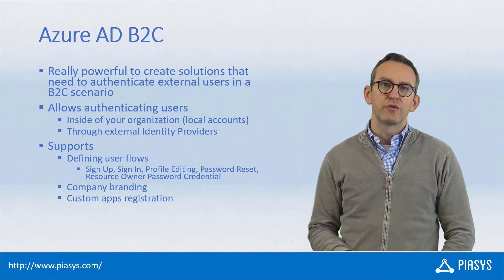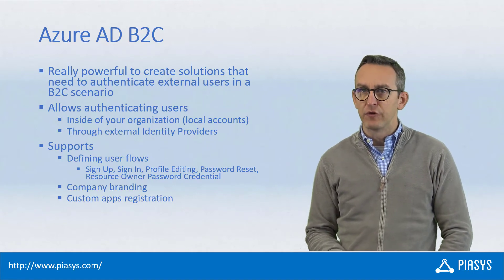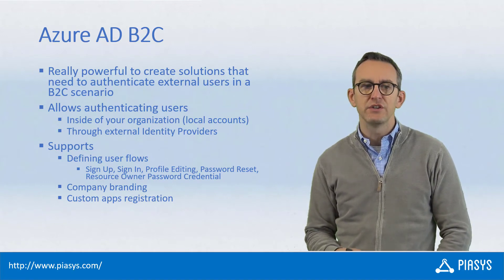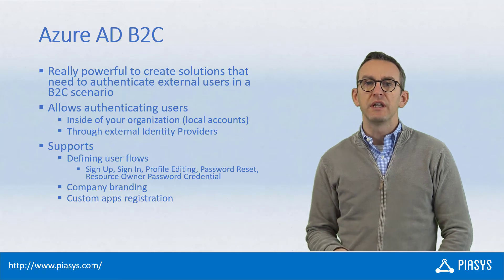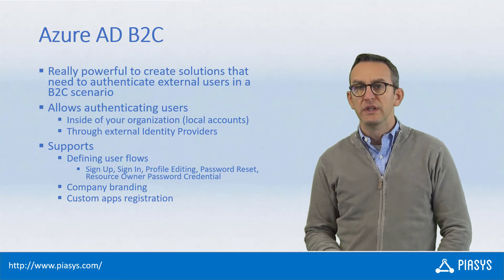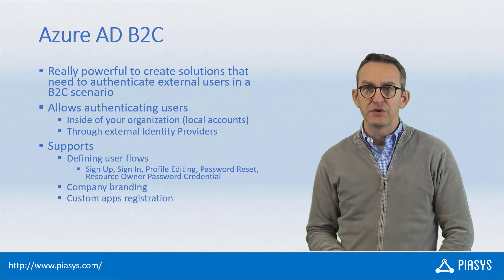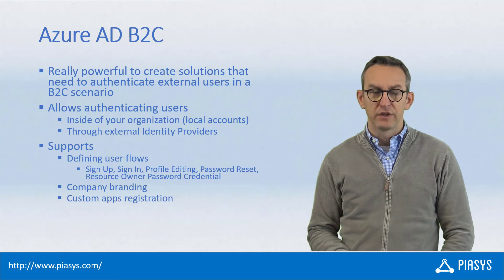It allows you to provide custom company branding for the login pages and allows you to register applications just as you can do with the regular Azure Active Directory in Microsoft Azure.